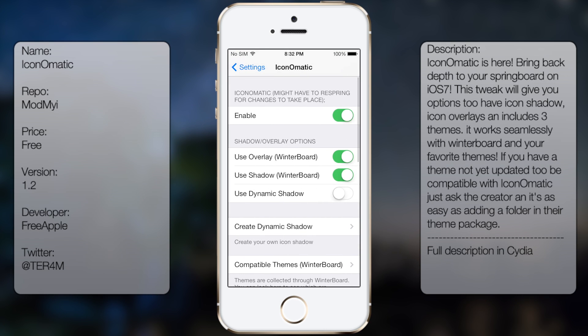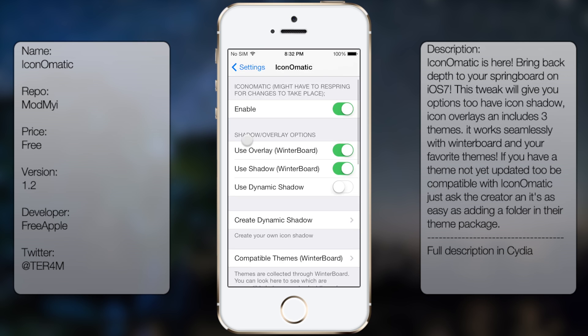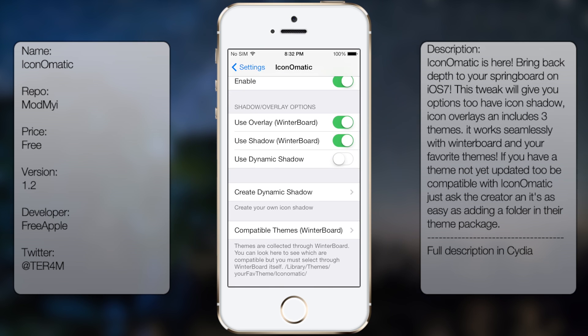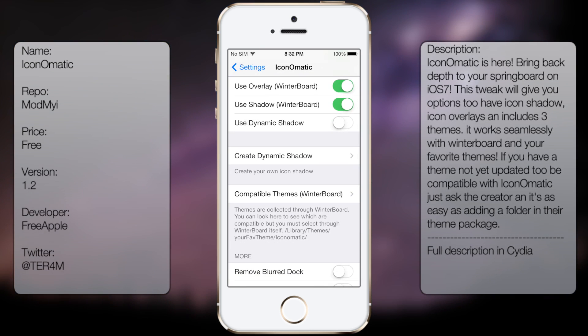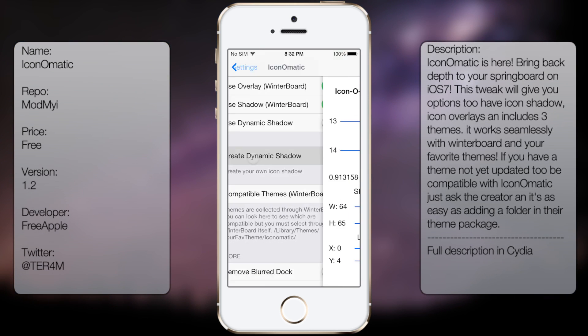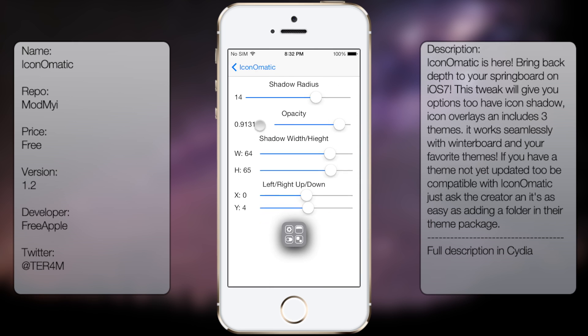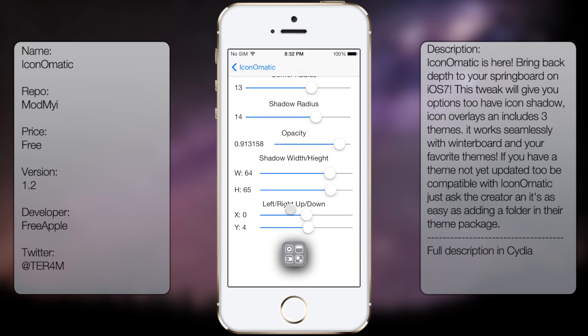From here you get the options: enable, use overlay, use shadow, use dynamic shadow, and create dynamic shadows, which obviously lets you create whatever you want.